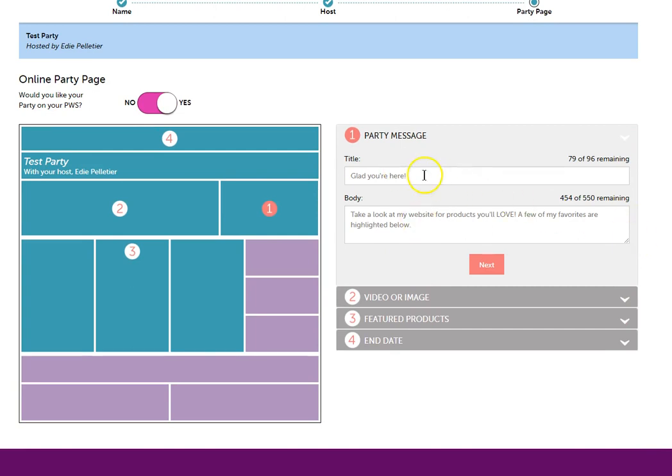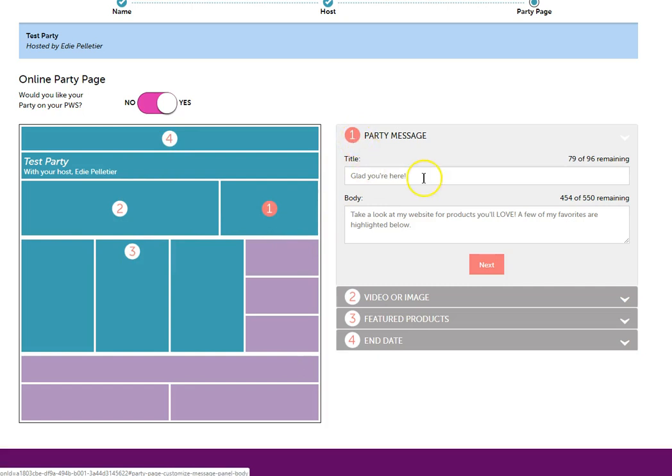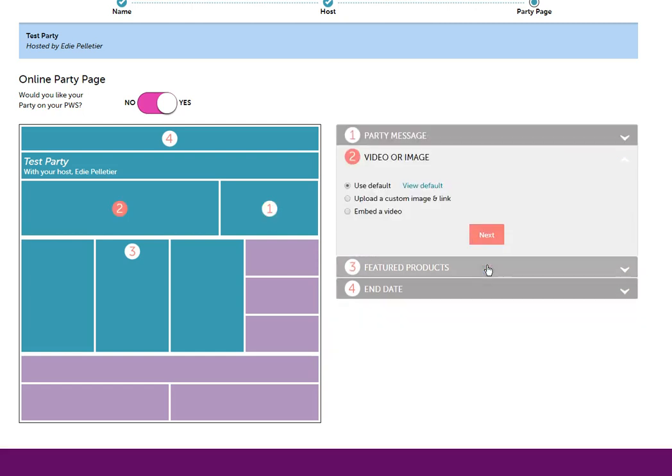You'll follow the numbers and each number is where you're going to find the coordinating message or picture. So you can type in your own message here. Type in a message here. Click next.